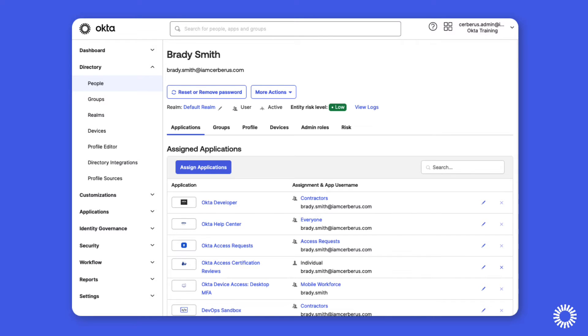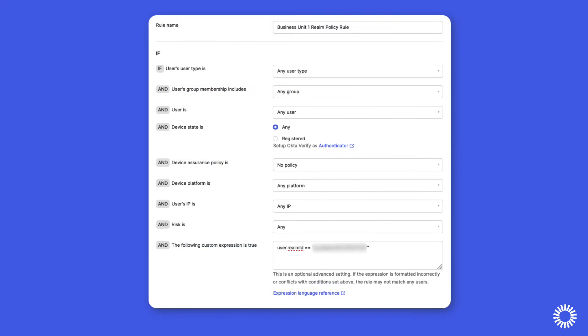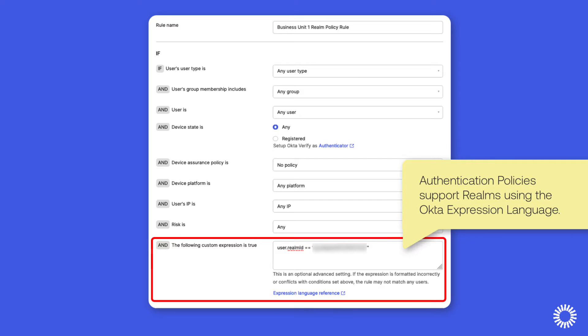Realms can be configured with unique administrators who can manage application assignments and authentication policies that are applied to realm users.